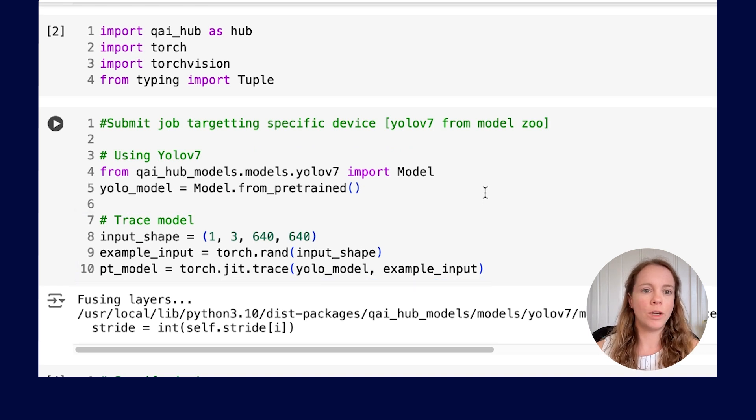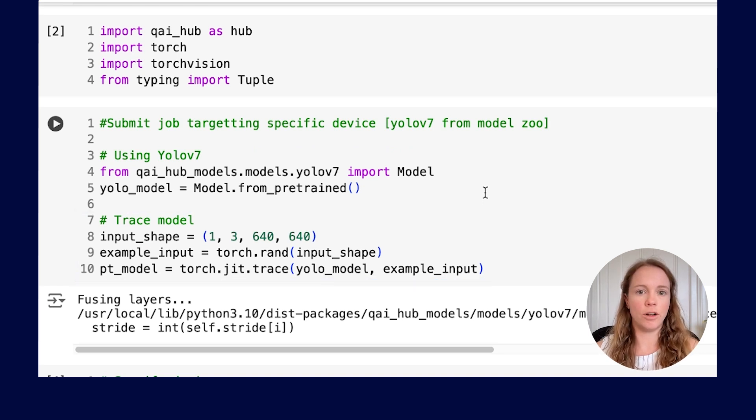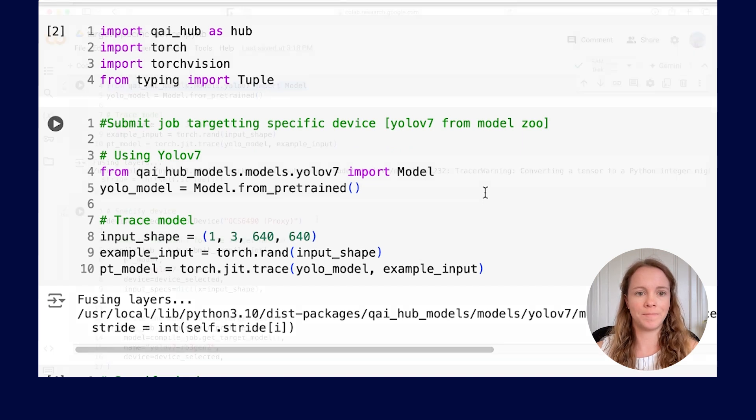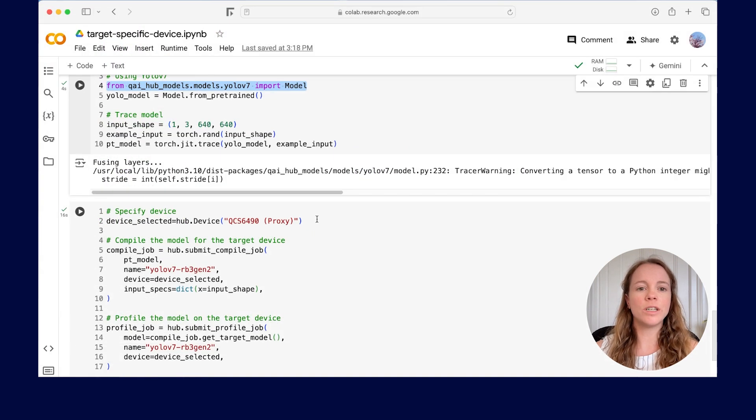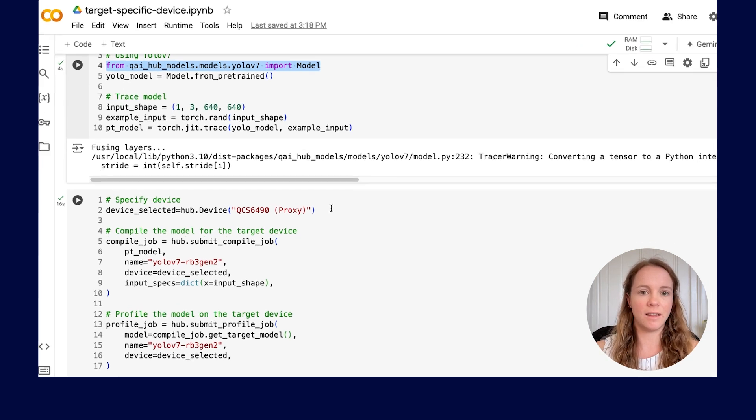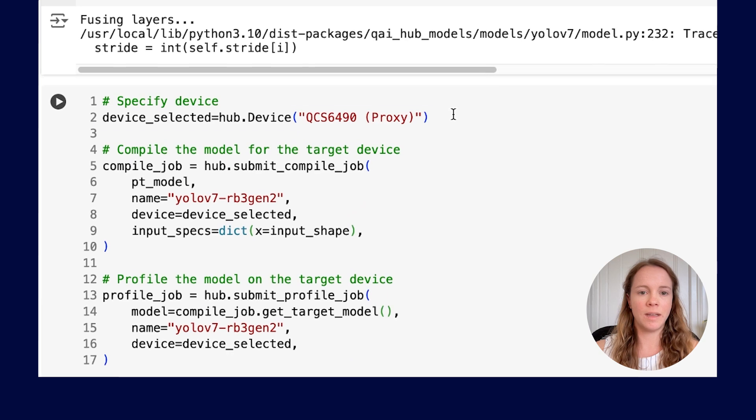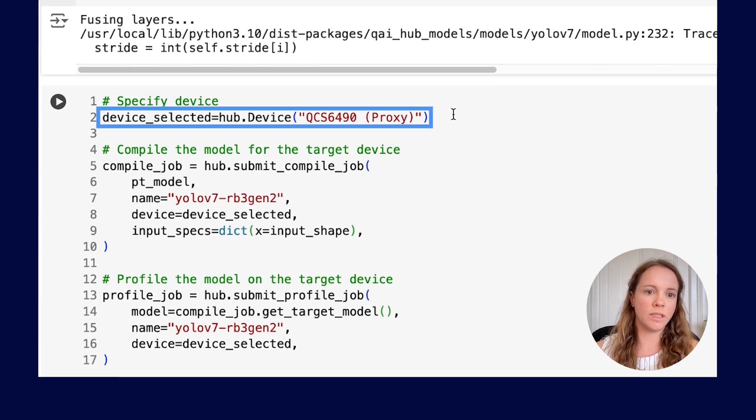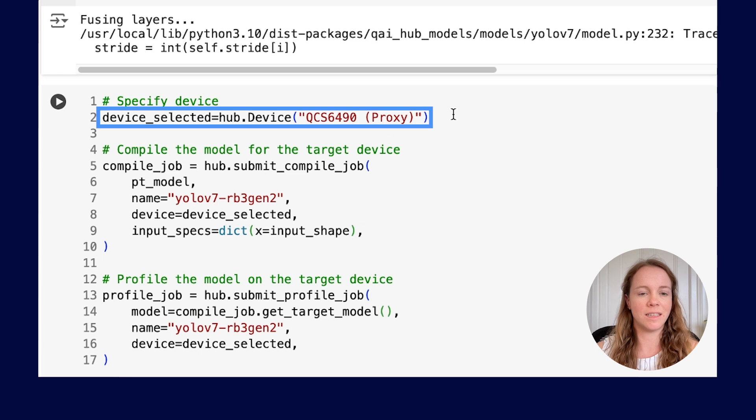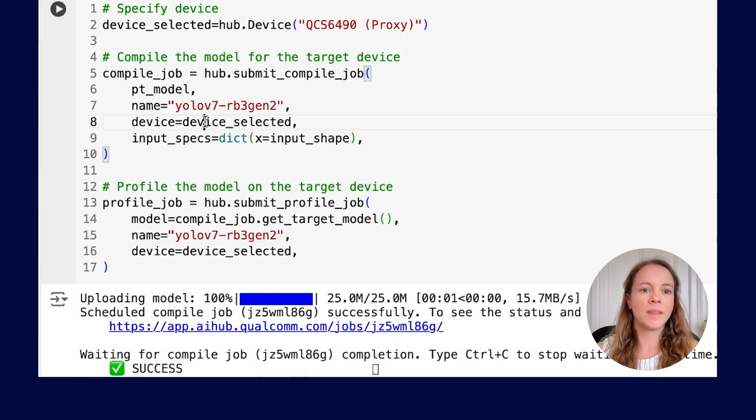Now, we need to add the API call to submit the job and customize it to target the device of our choice. Since we are targeting the Qualcomm Robotics RB3 Gen2, we can specify the device by adding the following: Device equals Hub.device and then add the device name there. In this case, QCS6490 proxy.